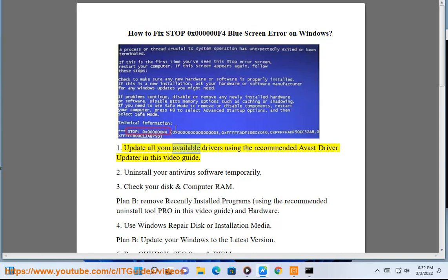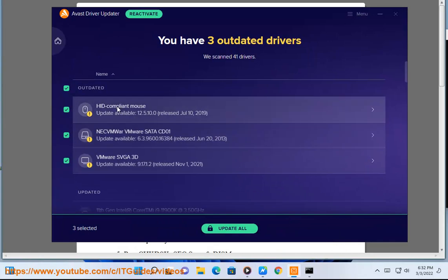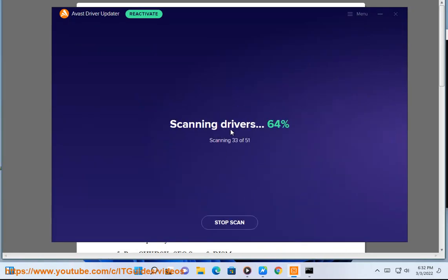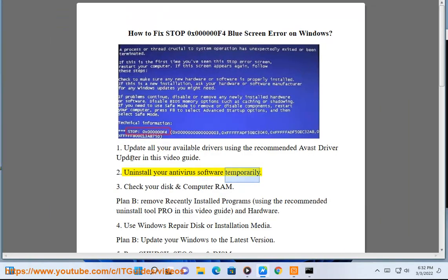1. Update all your available drivers using the recommended Avast driver updater in this video guide. 2. Uninstall your antivirus software temporarily.